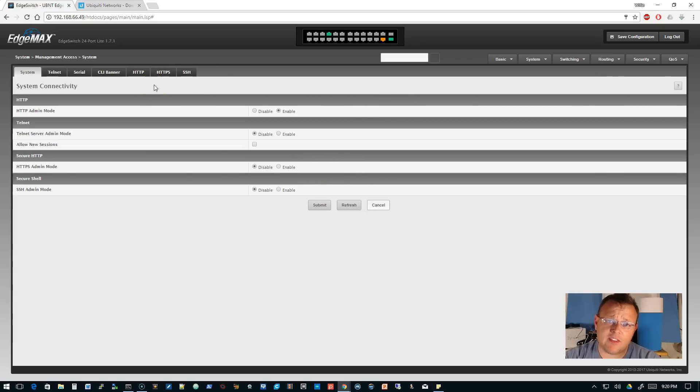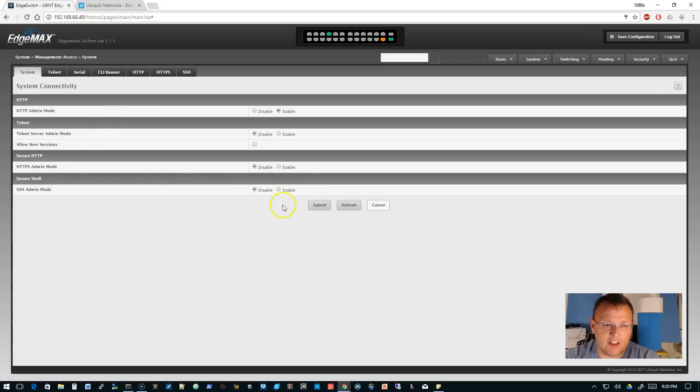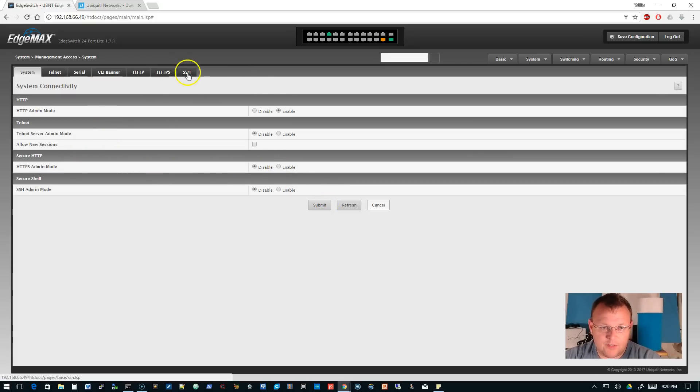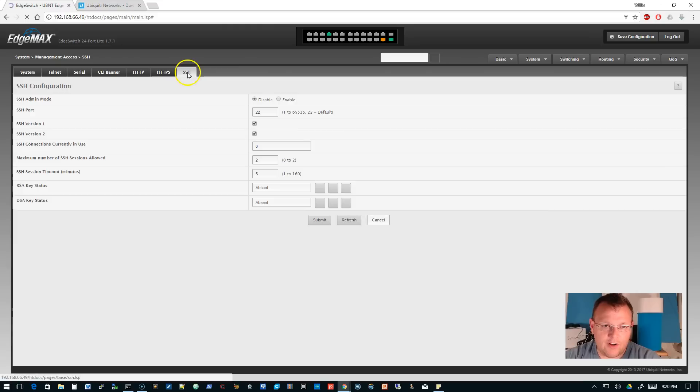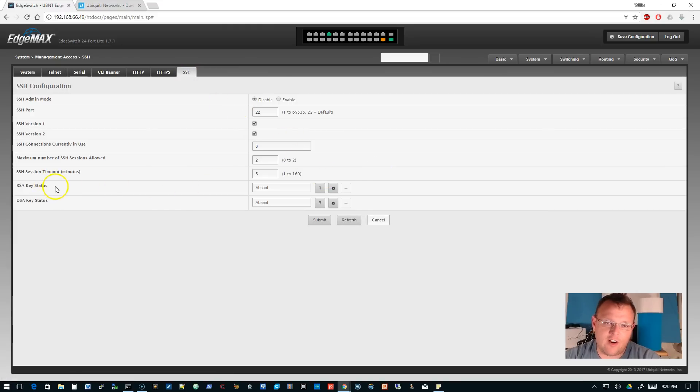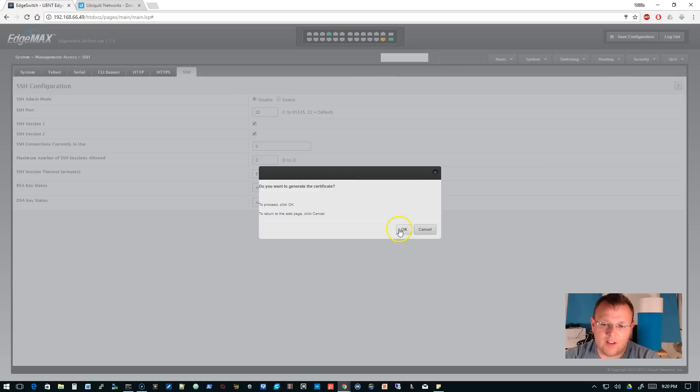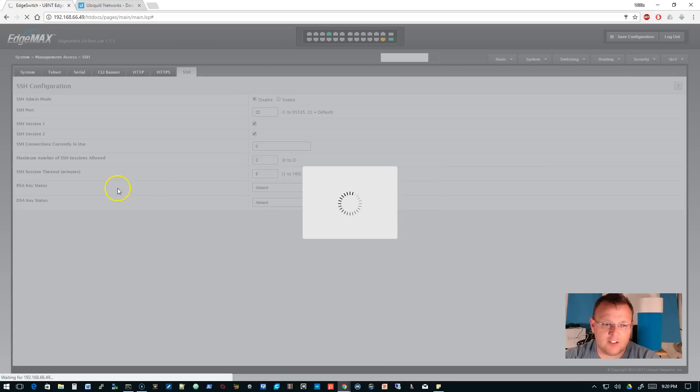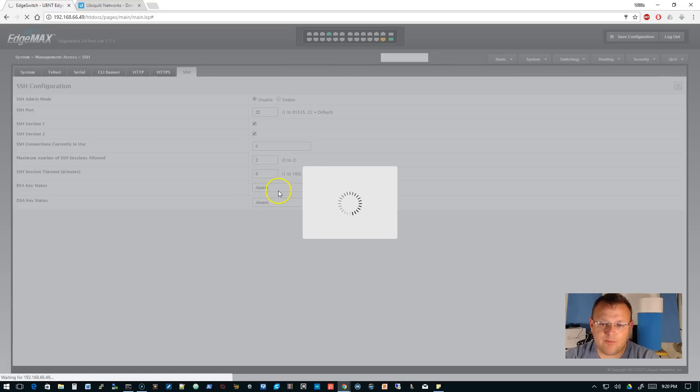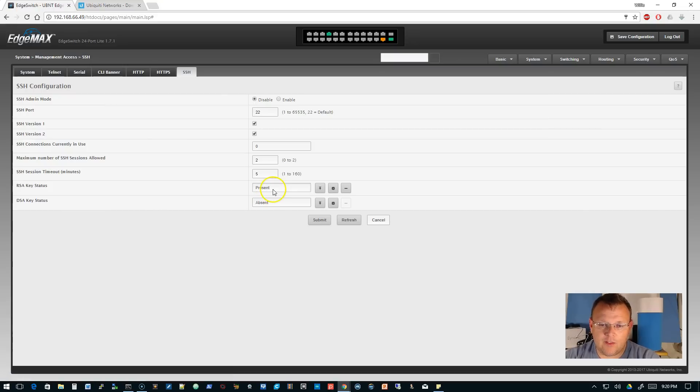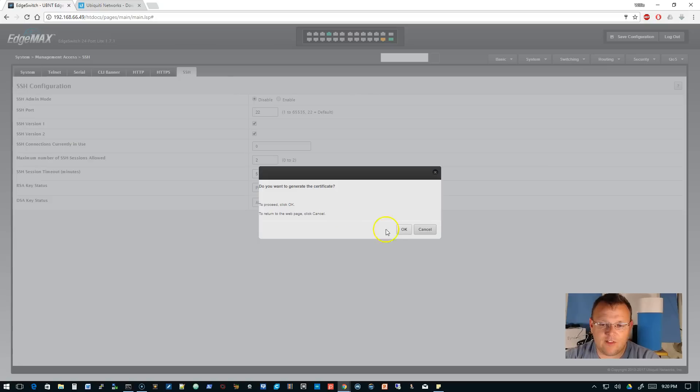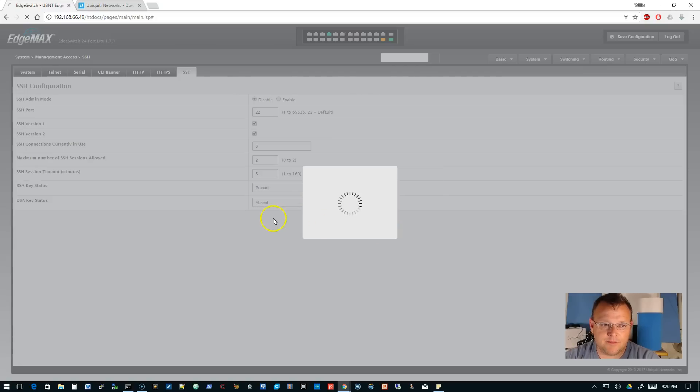You would think by looking at this it would be just as easy as clicking Enable and Enable and Submit. That's not the case. We'll start with SSH. The first thing we have to do is generate our RSA and DSA keys. We're going to hit the little cog to generate the RSA key because right now it says Absent. We'll see it's Present. We're going to do the same thing for the DSA.